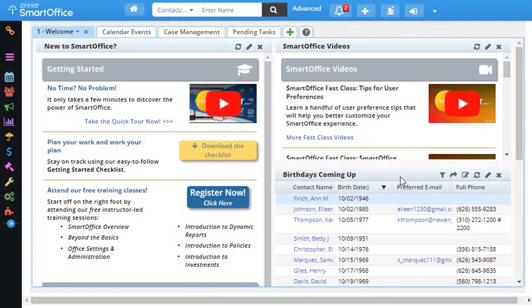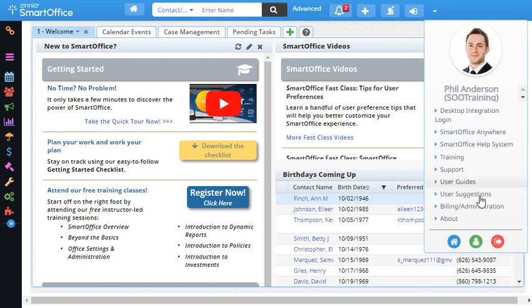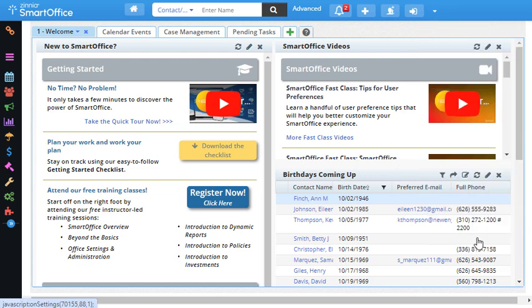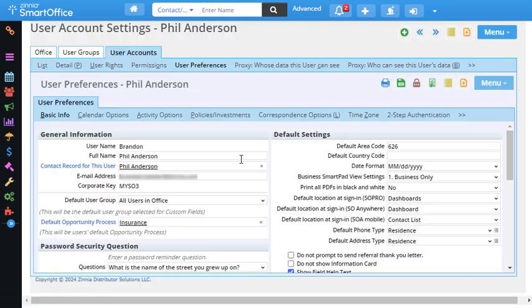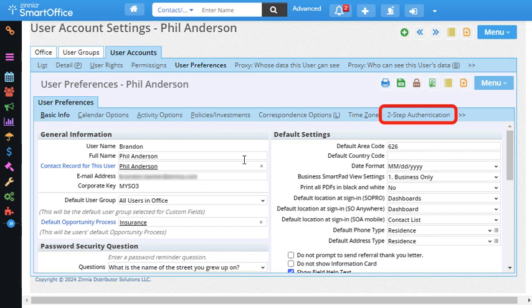To enable two-step authentication, let's navigate to User Preferences. Then I'll click two-step authentication.